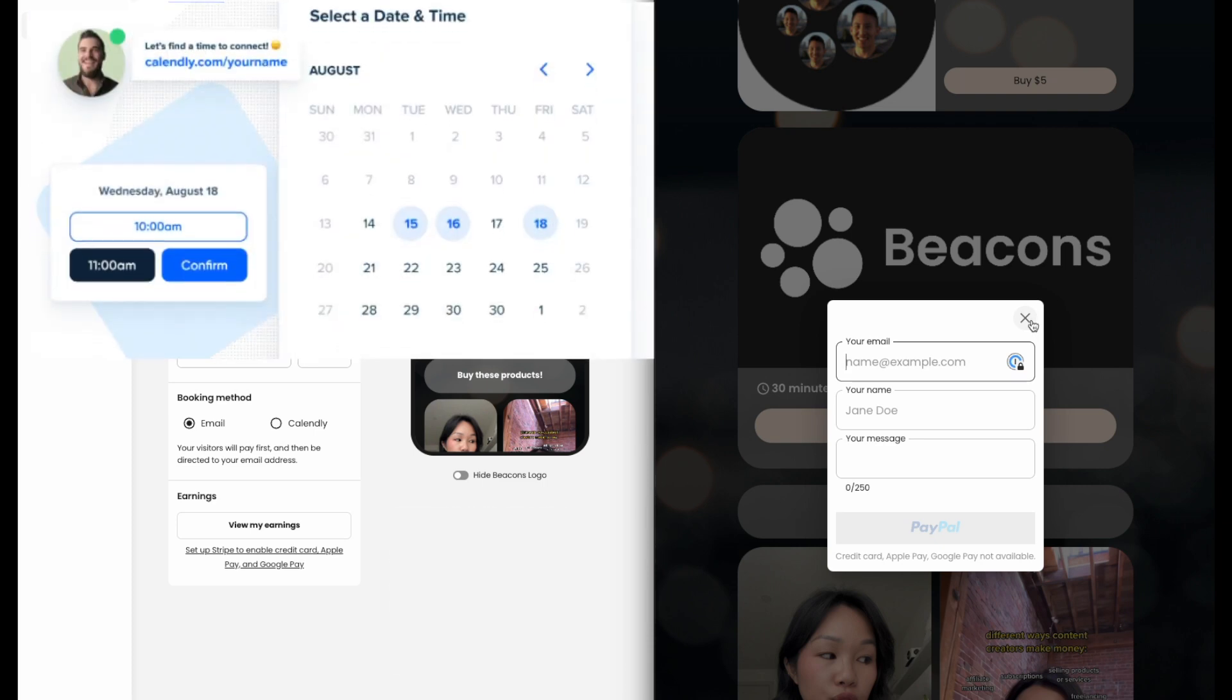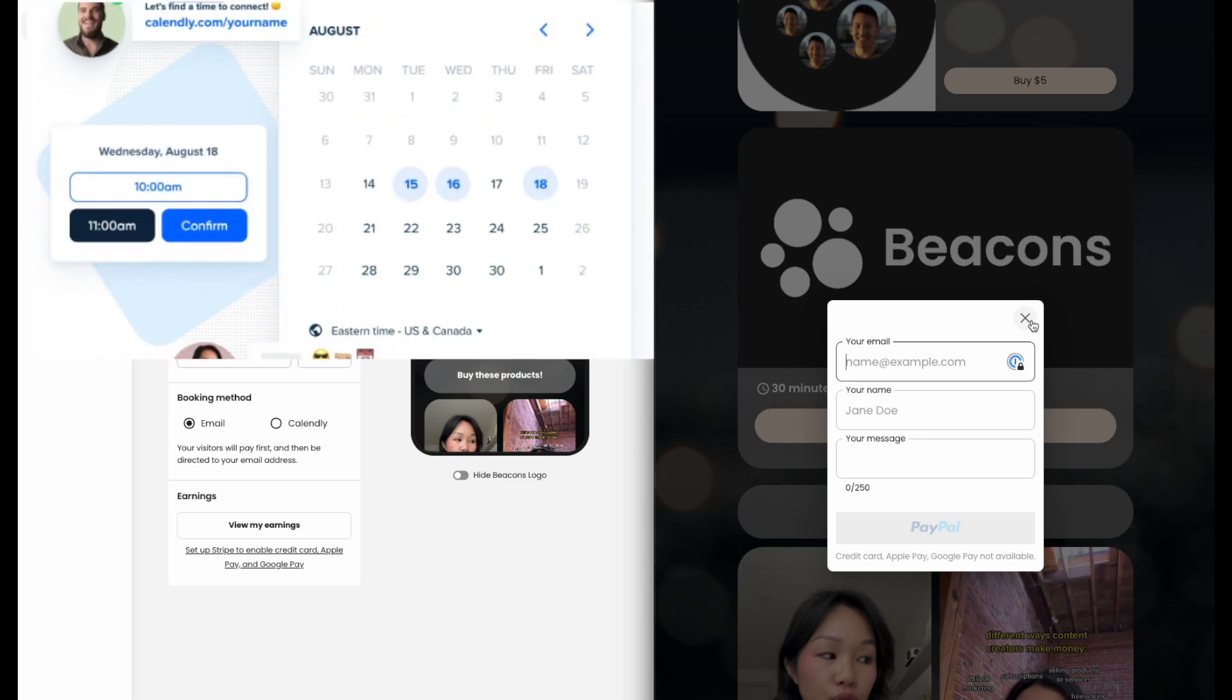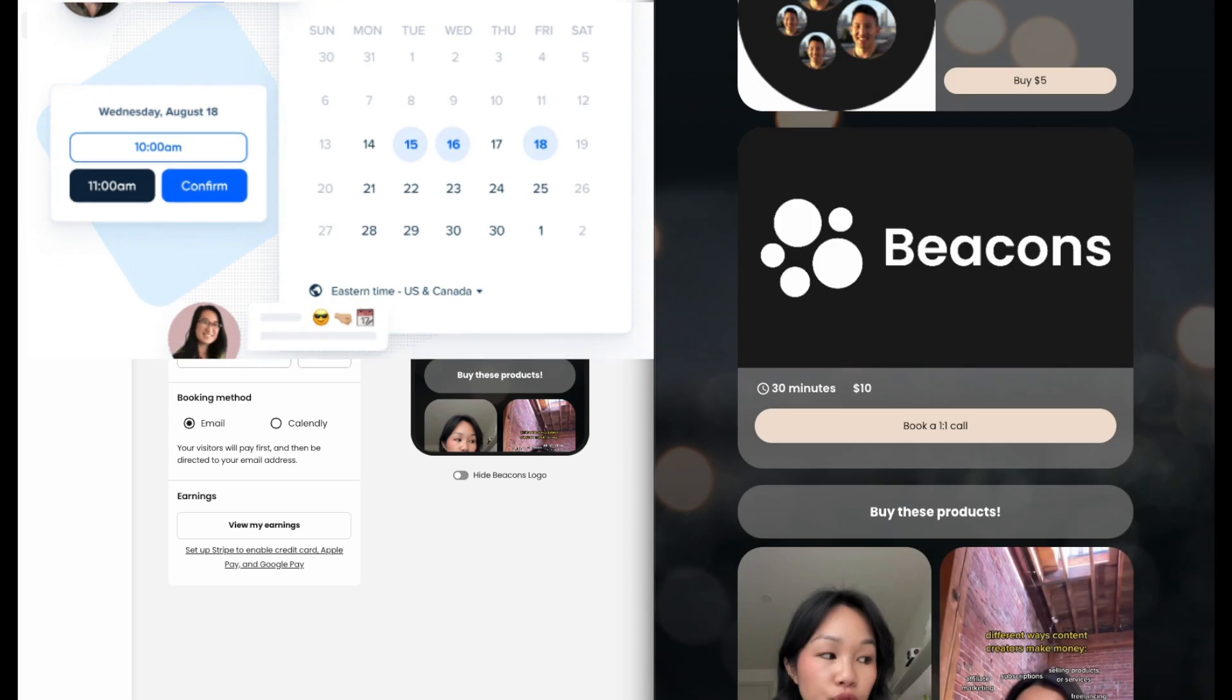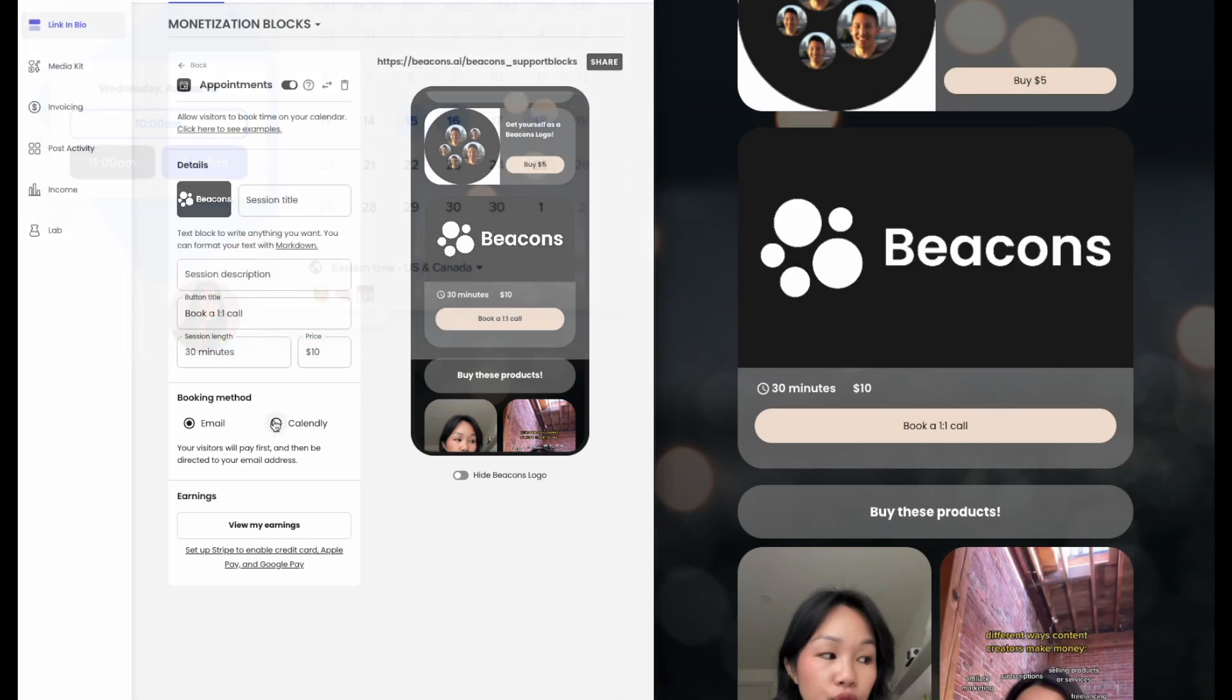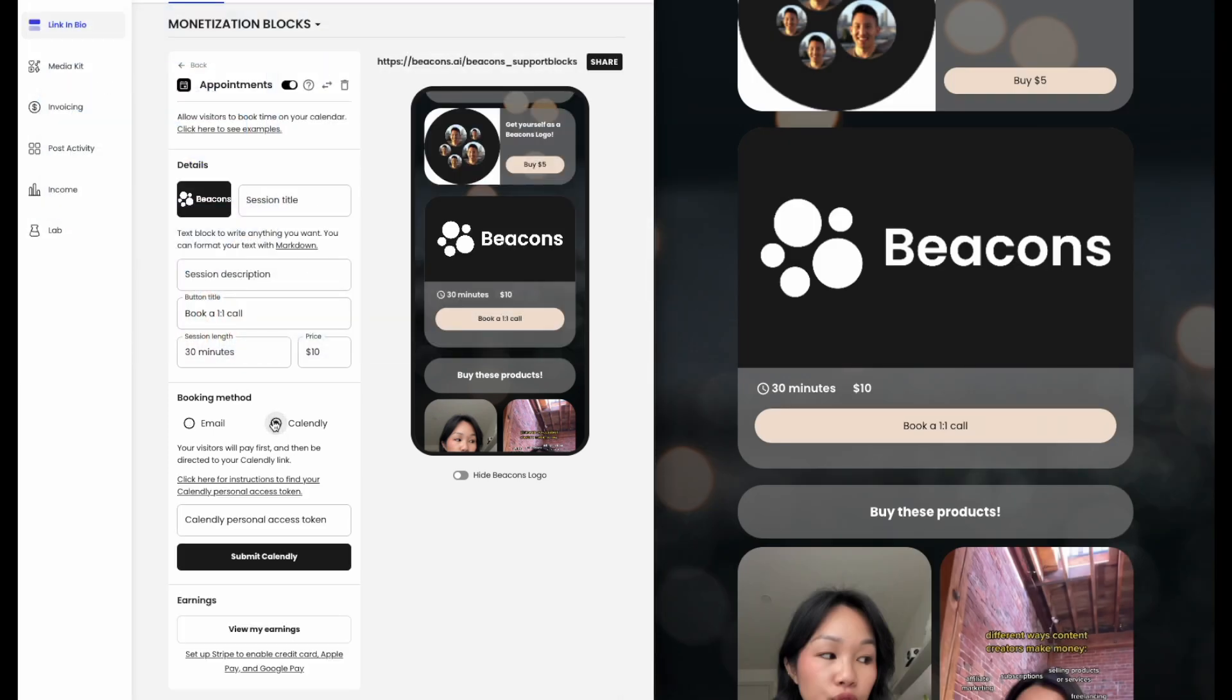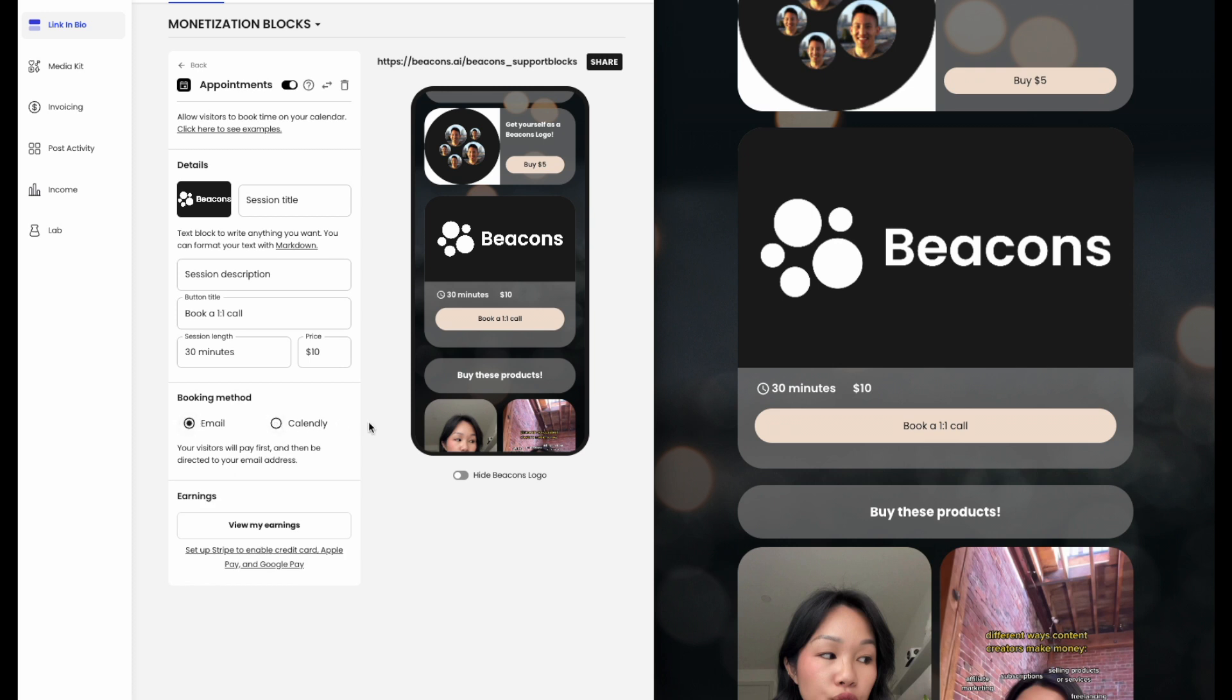We suggest that if you have a Calendly account to link your appointments block to it, as it helps make the process of scheduling meeting times easy and assists with never getting double-booked. If you don't have a Calendly account, no worries. Your visitors will be directed to your email address right after they pay to schedule a time with you.